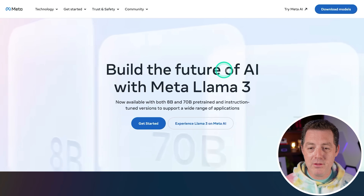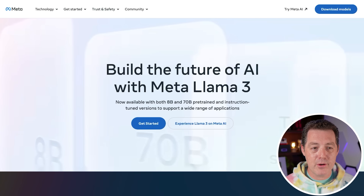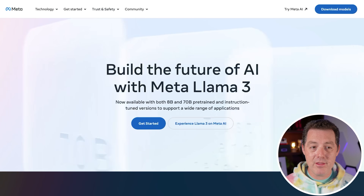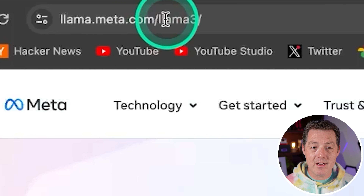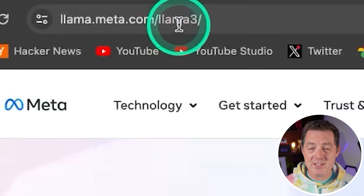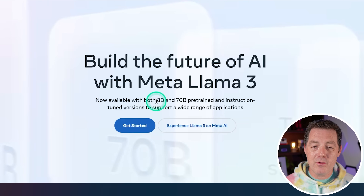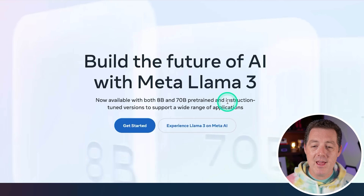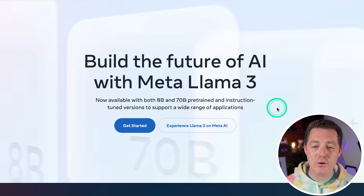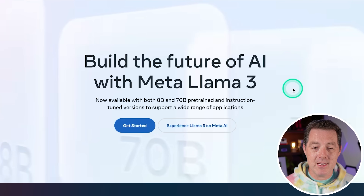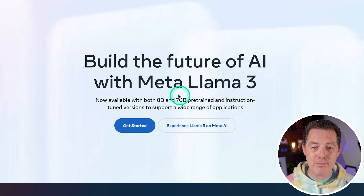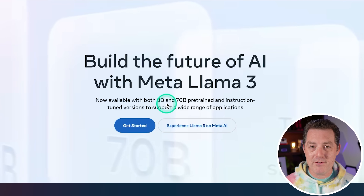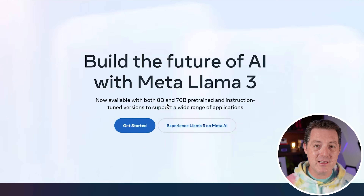This is the blog post: "Build the Future of AI with Meta Llama 3." You can find this and download the models from llama.meta.com/Llama3. Now available with both 8 billion and 70 billion pre-trained and instruction-tuned versions to support a wide range of applications. If you're a keen observer, you're probably noticing they're missing that middle-sized version around 34 billion parameters — I'm sure it's coming.